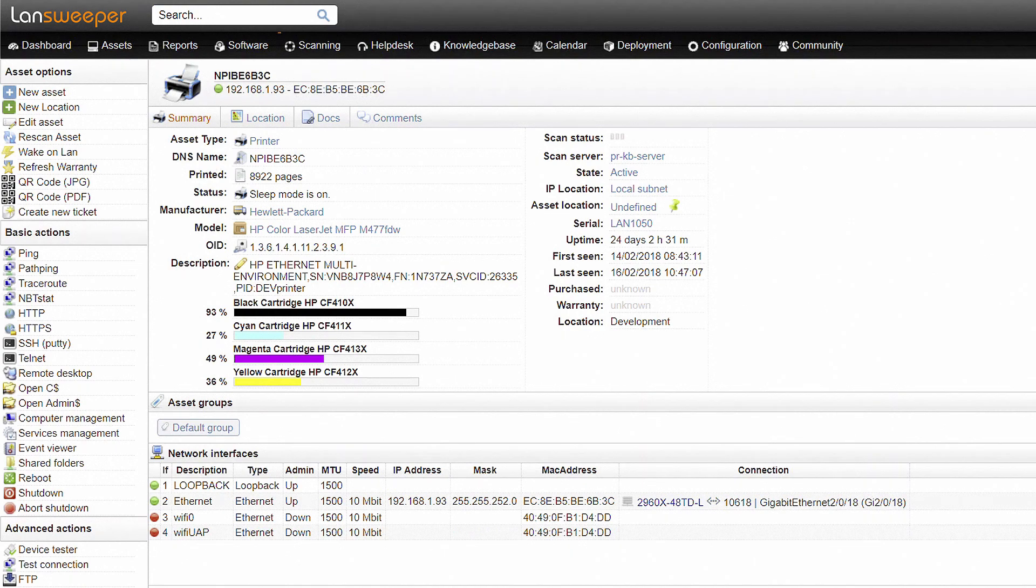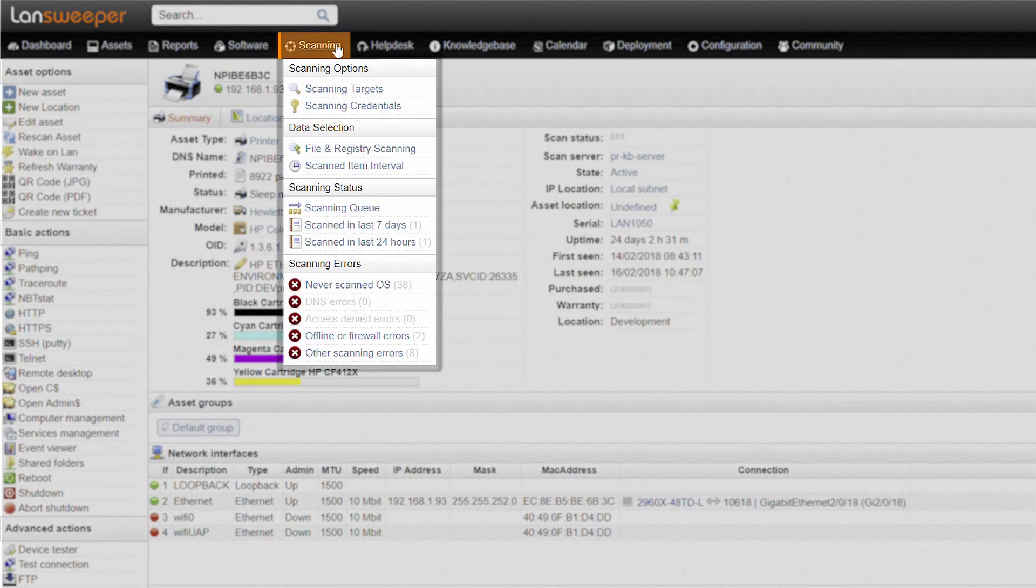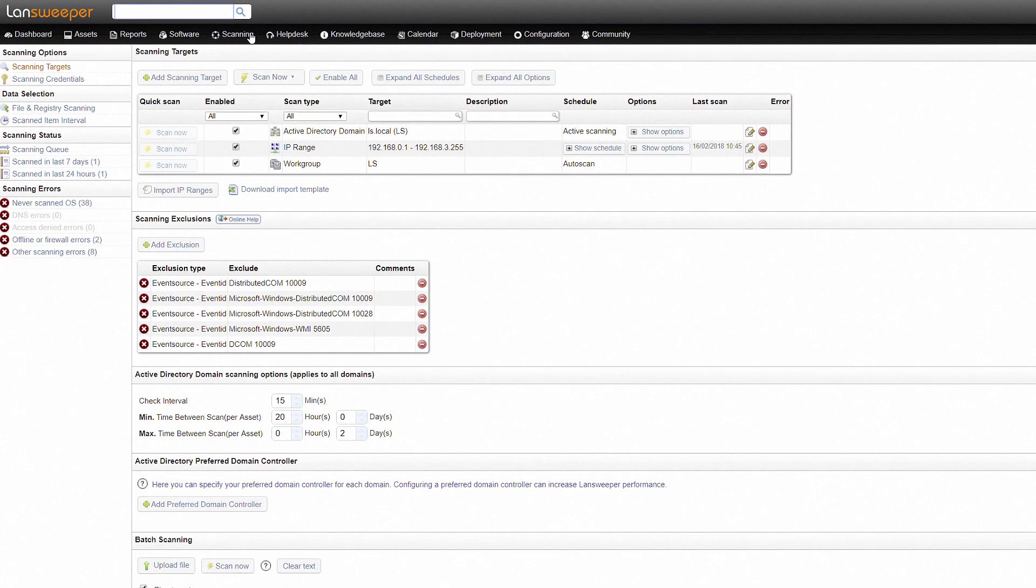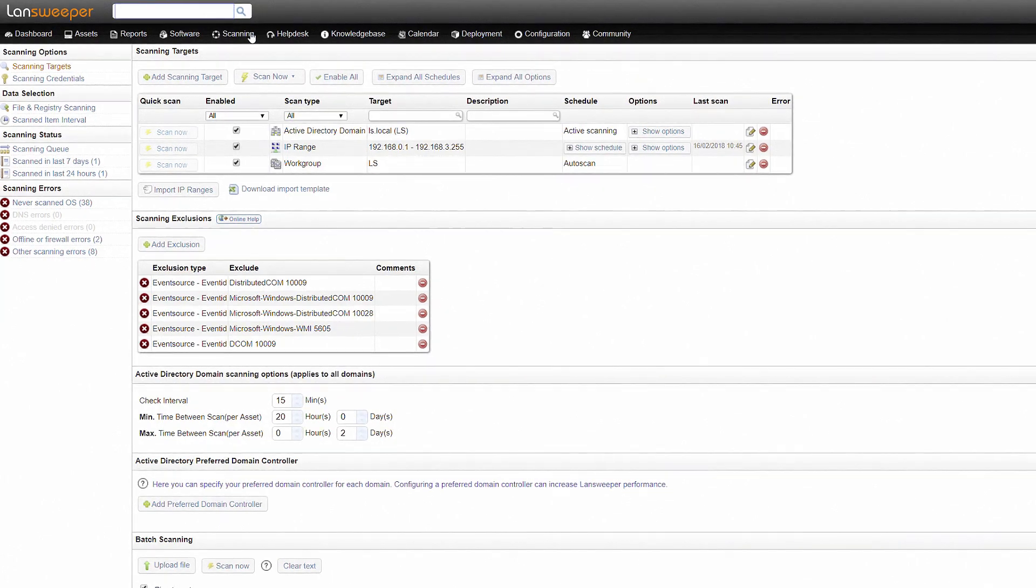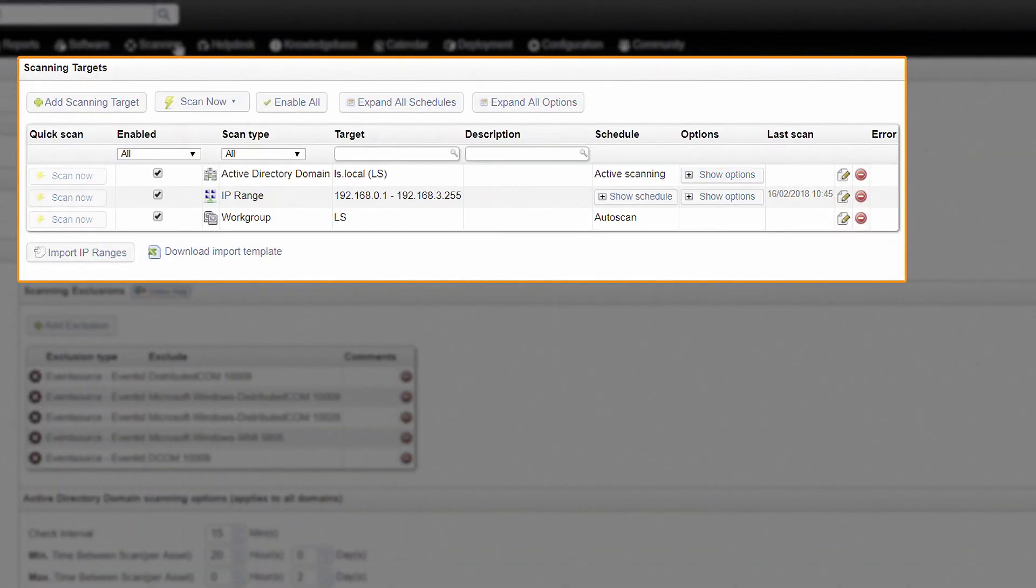So how does Landsweeper discover your network? Under scanning, you can set up various scanning targets to gather information from your network. All targets are agentless and don't require anything to be installed on your target machines.